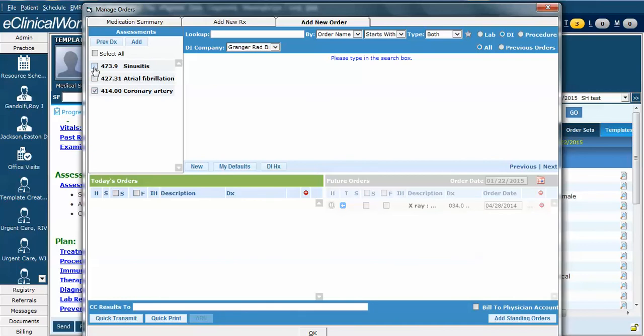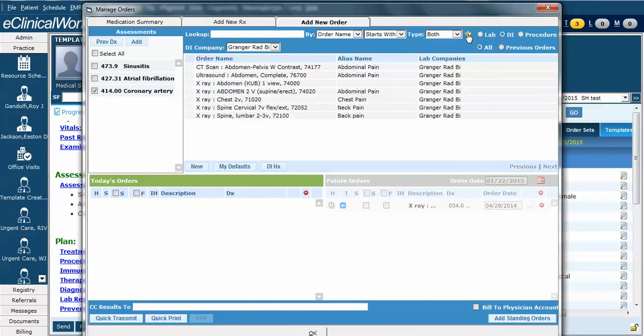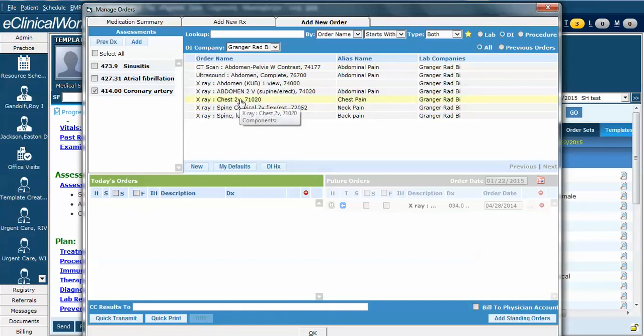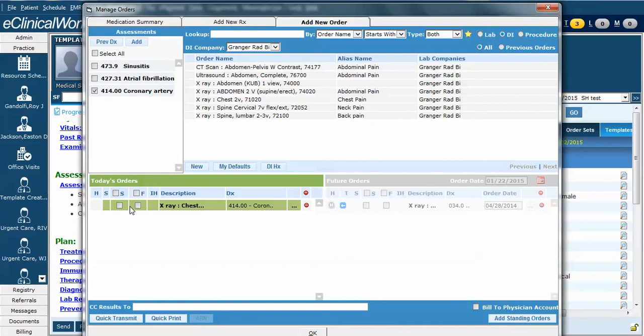Unselect the sinusitis. Now I want to order a chest X-ray, which I know I have favorited already. I'm going to click the star, and there are some of my favorite diagnostic imaging studies. I'm going to select the two-view chest X-ray, and you can see it added down here with the diagnosis of coronary artery disease.